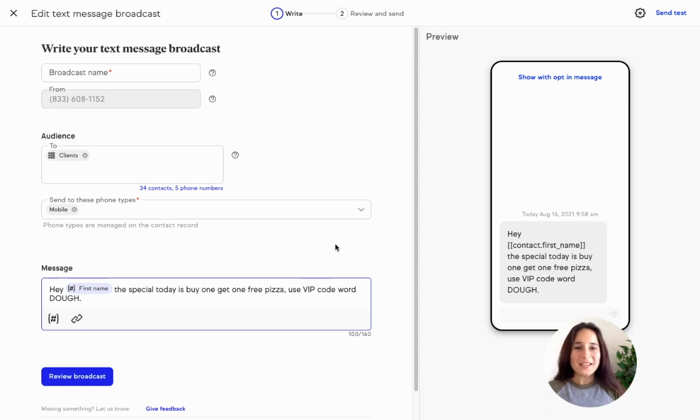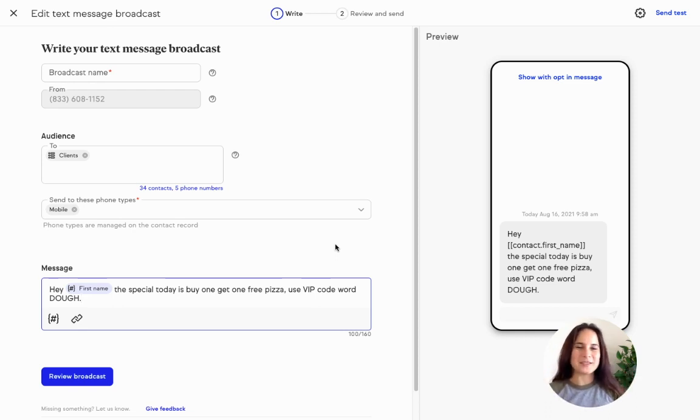So hopefully these ideas got your brain spinning and you can start using this awesome feature right away.